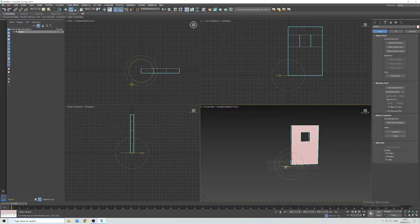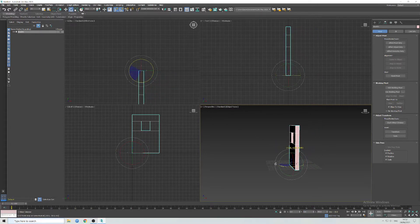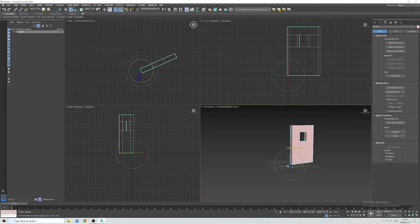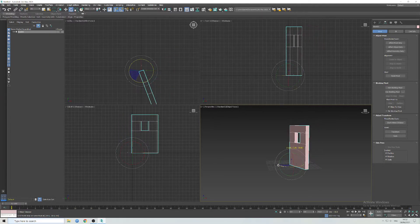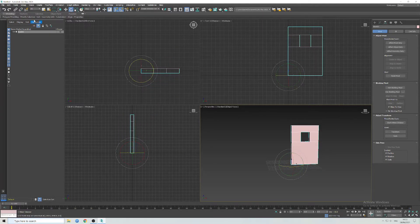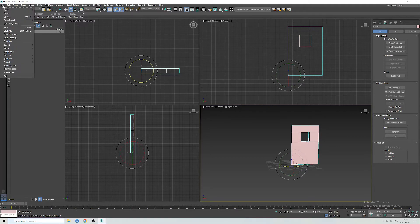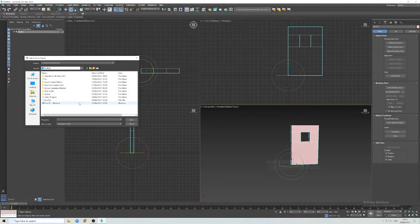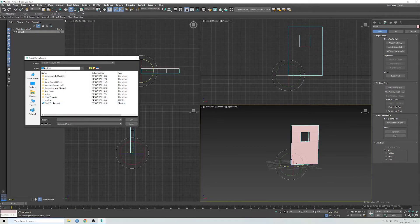And this is ready to be imported into an engine. So I'm going to export selected, name this door, and then save that.